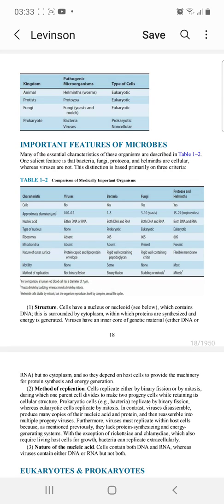How do we classify viruses as non-cellular organisms and cellular organisms as cellular? First of all, we classify them based on structure. Cellular organisms have a nucleoid and are surrounded by cytoplasm.